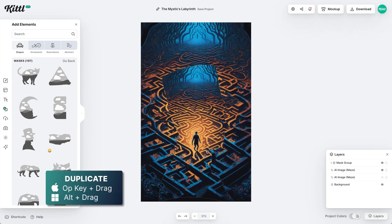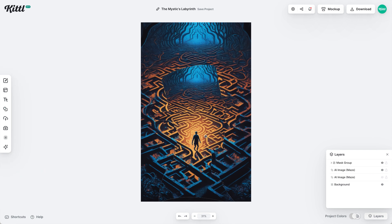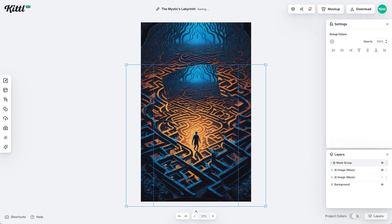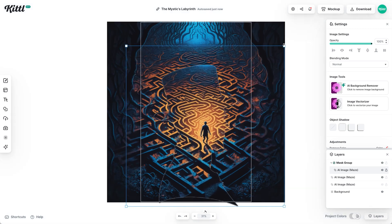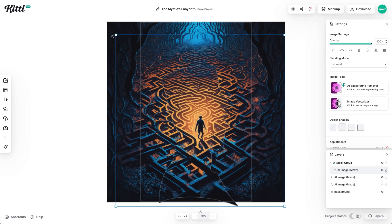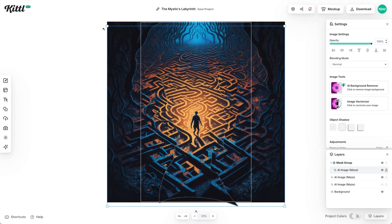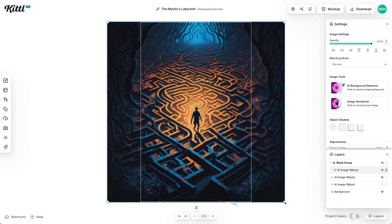I duplicated the image and dragged it into a mask. If I double-click into the mask, I can now adjust the image. What I'm going to do is align it with the first image that's in the background — it's inside a mask of a silhouette of a head, and I'm lining it up to be perfectly in the middle.